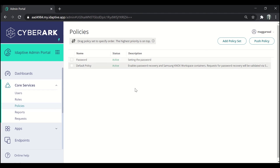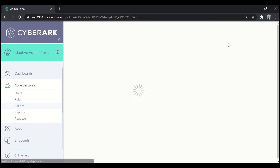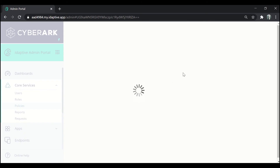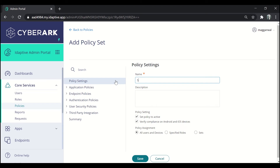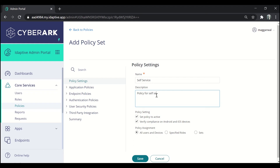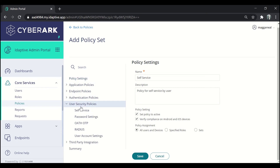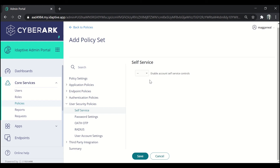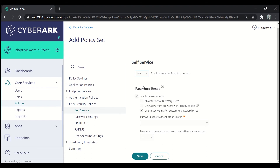Now let us move on to the other policy set, which is for self-service. Again click on Add Policy Set and specify the name of the policy set. Here it is 'self service' and the description is 'policy for self service by user'. Under User Security Policies, go to Self Service and enable the account self-service controls. This means that we will be giving users certain powers to perform certain settings on their account.